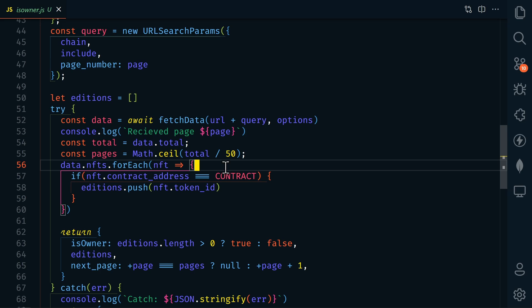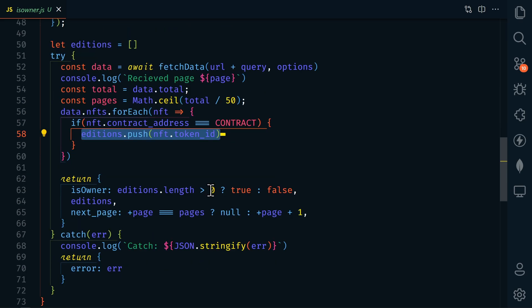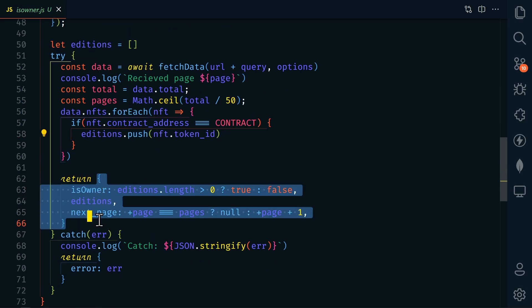Then we'll loop through each NFT and check to see if it's one of ours by checking the contract address. If it is one of ours, then we'll keep track of it by adding it to our additions array.